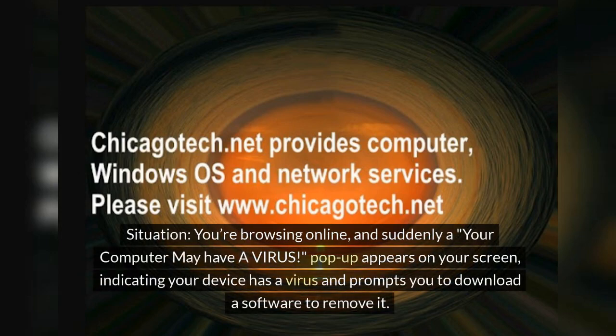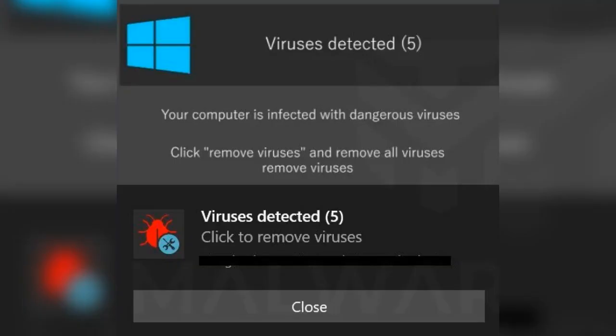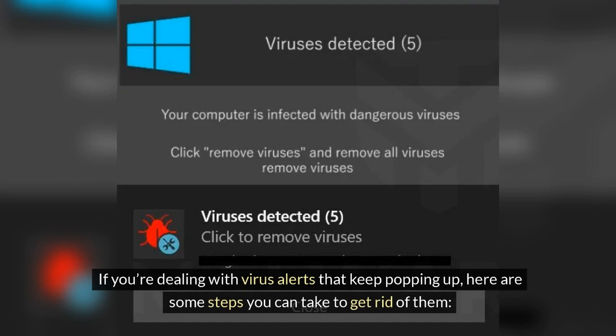Situation: you're browsing online and suddenly a 'your computer may have a virus' pop-up appears on your screen, indicating your device has a virus and prompting you to download software to remove it. If you're dealing with virus alerts that keep popping up, here are some steps you can take to get rid of them.